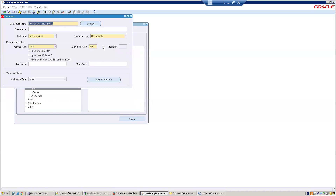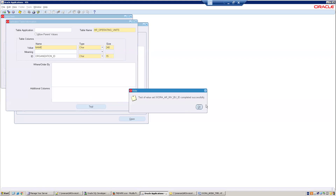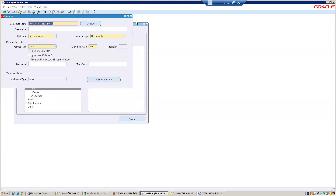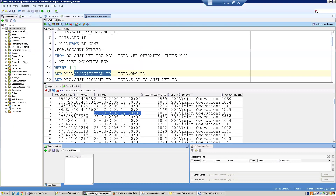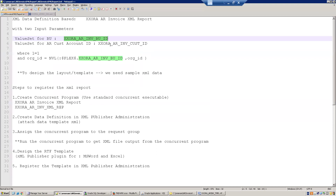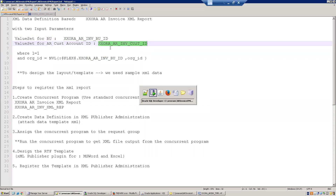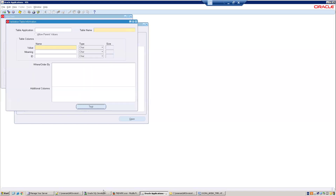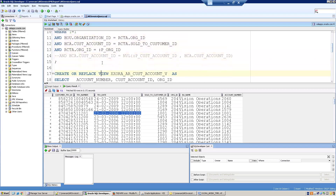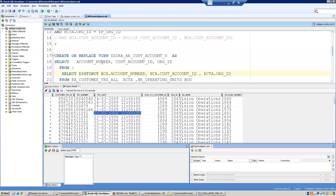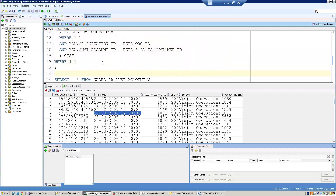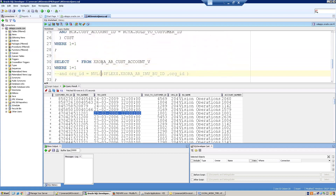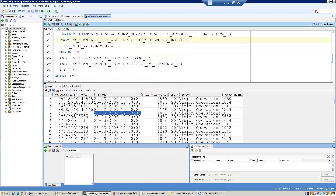Click Edit Information, click Test — it compiled successfully. Save and close. Now let's define a second value set which is a dependent table value set: XX_RA_AR Invoice Cust Account ID. For this one I defined a database view because I want a unique account number and cust_account_id based on the provided org_id.